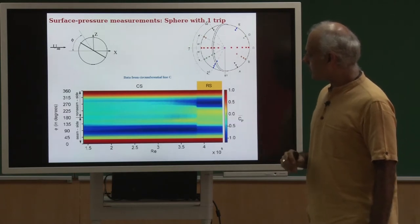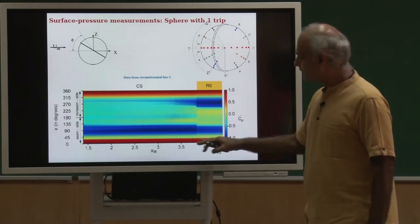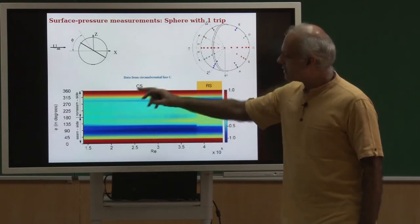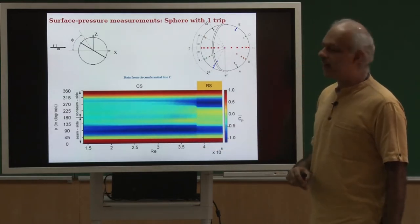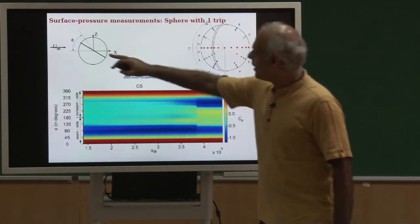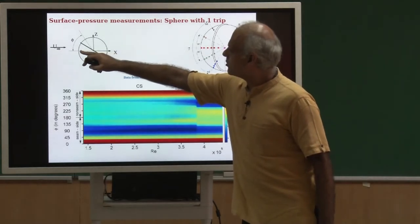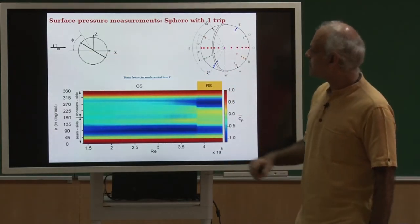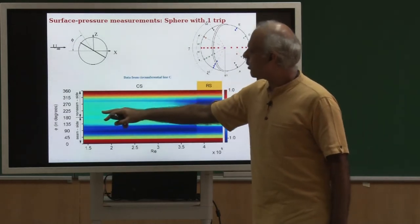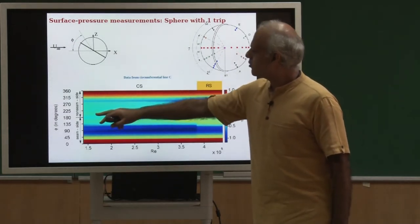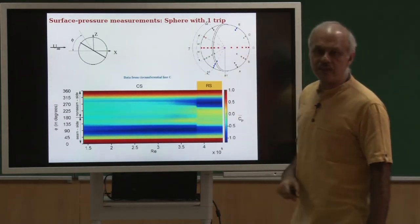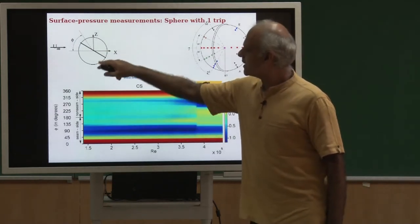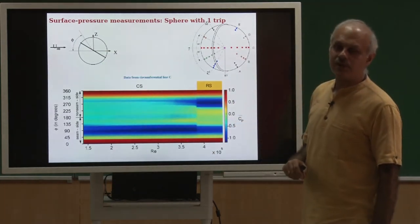On this chart, the x-axis is the Reynolds number and the y-axis is the angle phi. The phi angle is shown here. Phi equal to 0 is the front stagnation point, 180 degrees is the base point. So 0 to 180 is the seam side of the ball and then 180 through 360 degrees is the non-seam side of the ball.